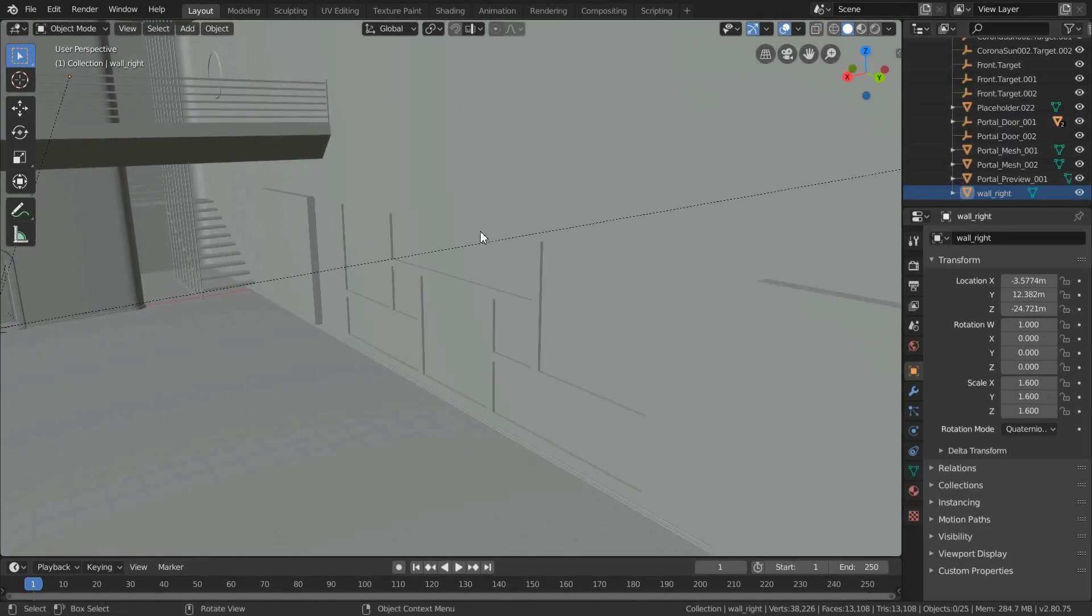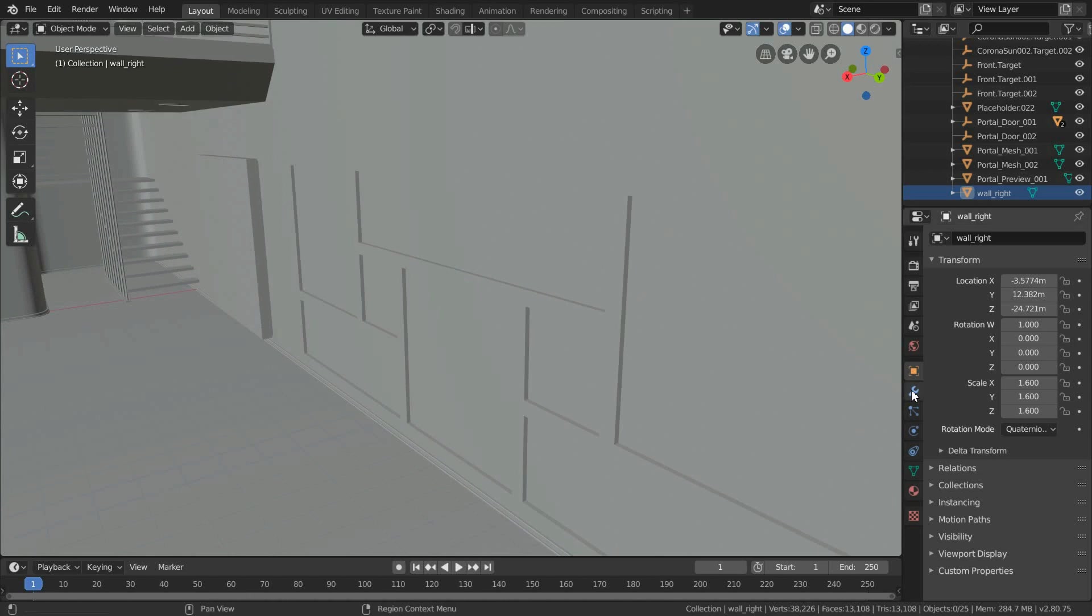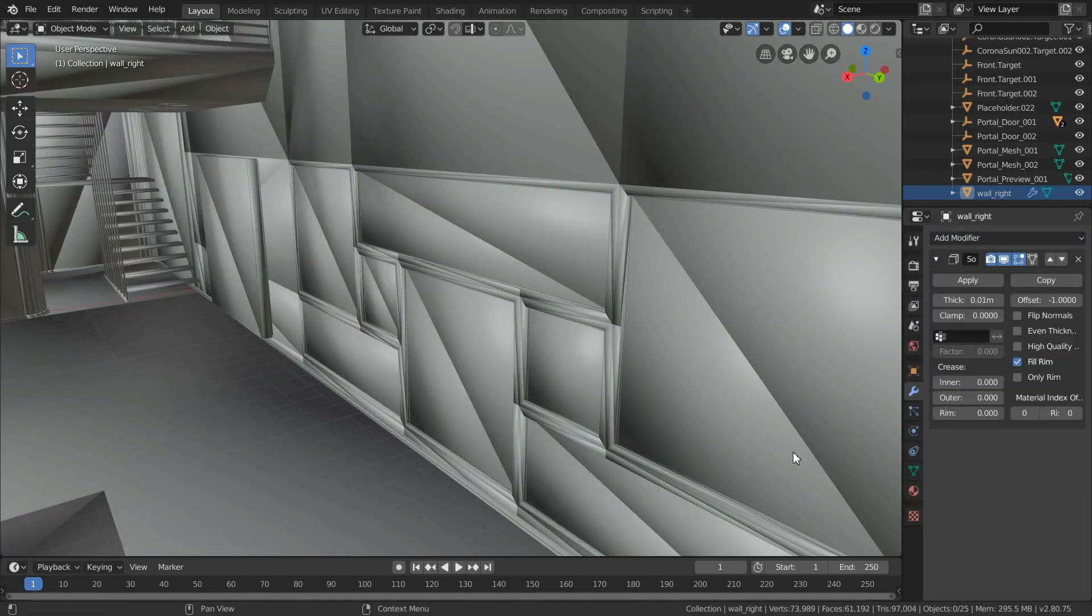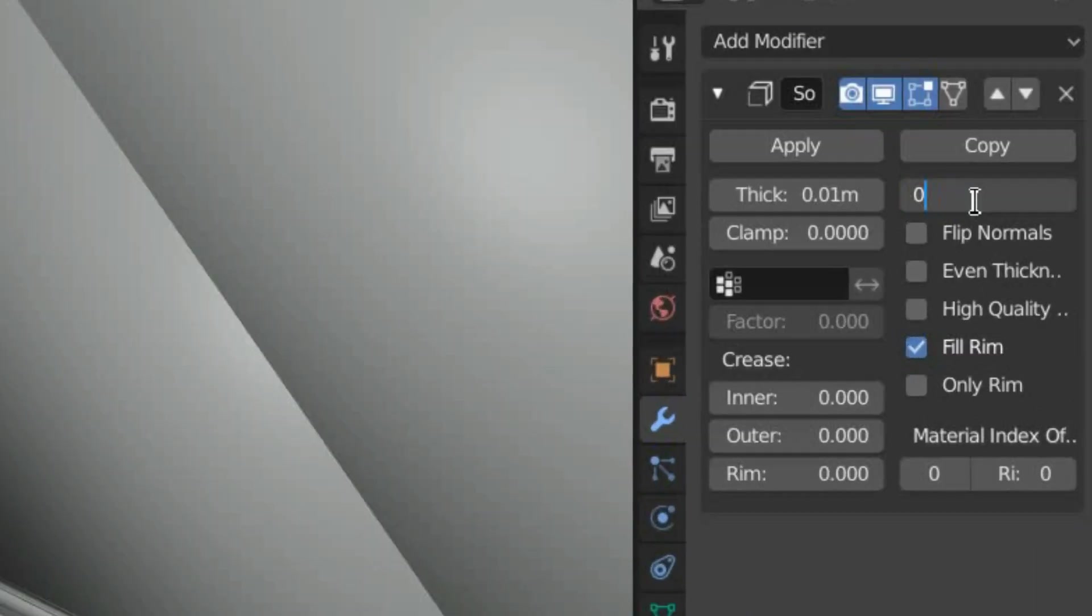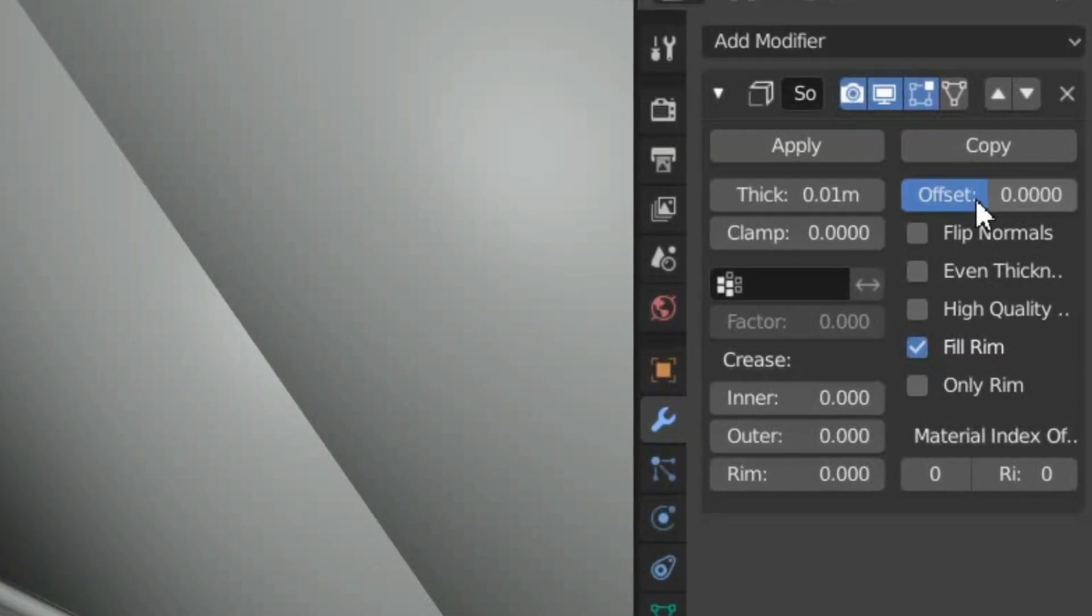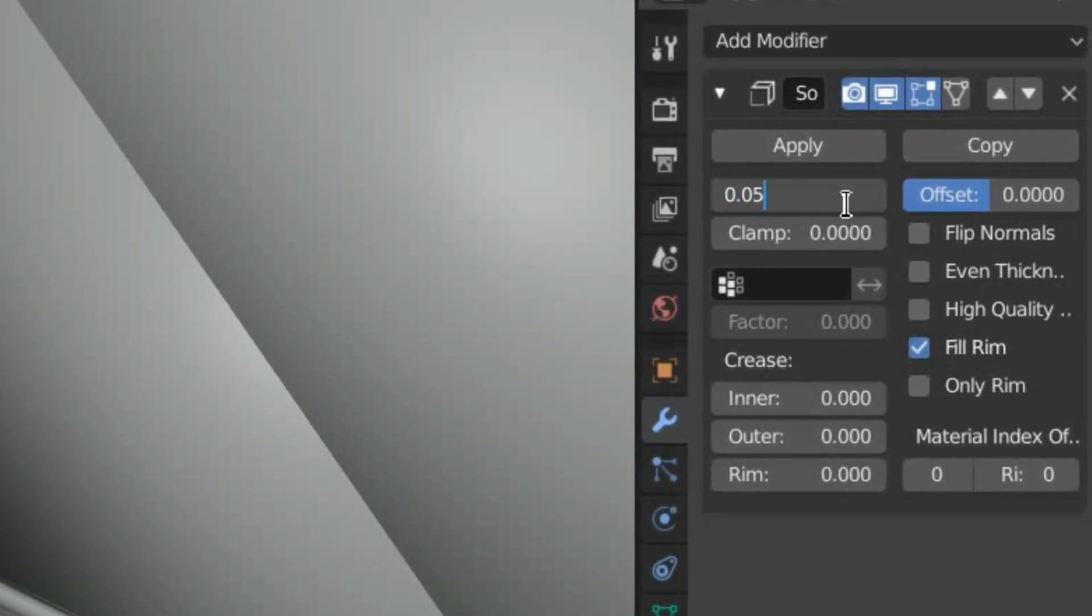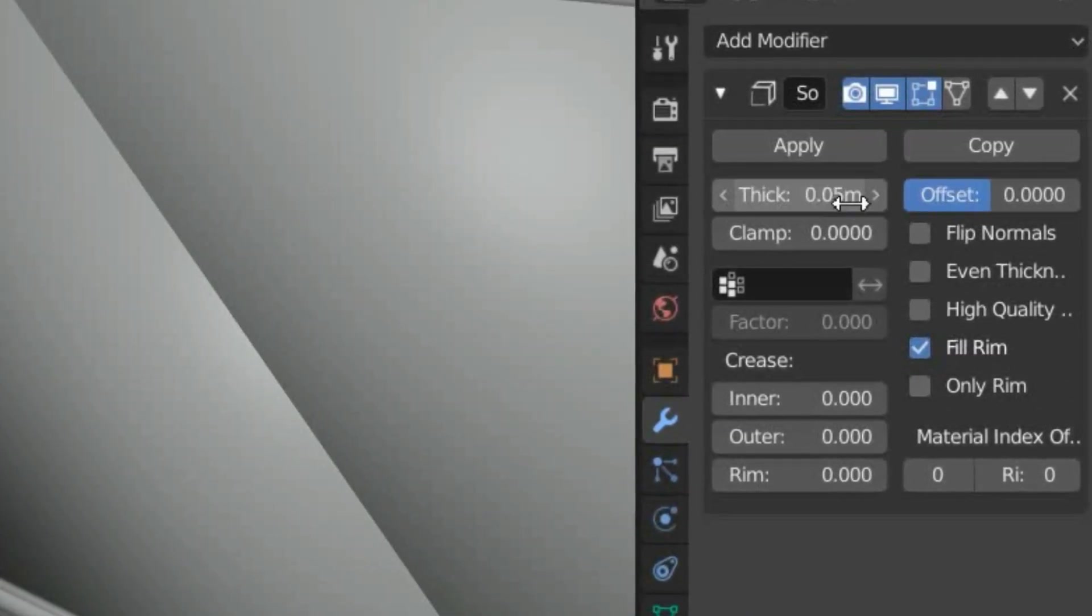Then select the surface, go to modifiers, add a modifier, and select solidify. Make sure offset is set to zero, and increase the thickness to 0.05.